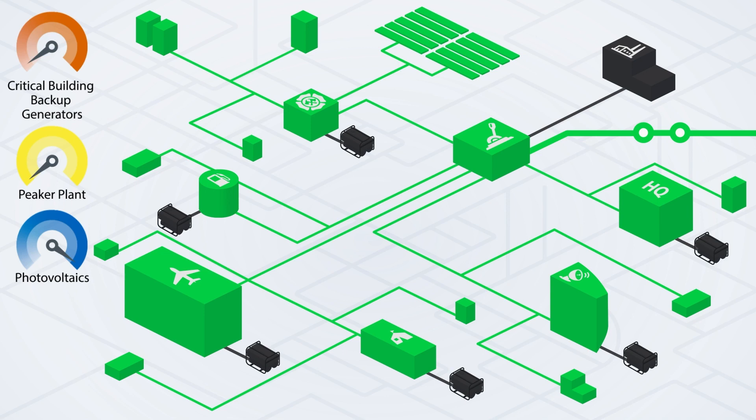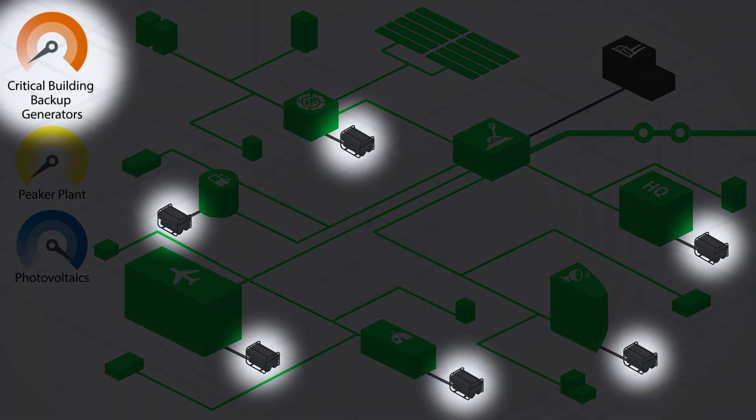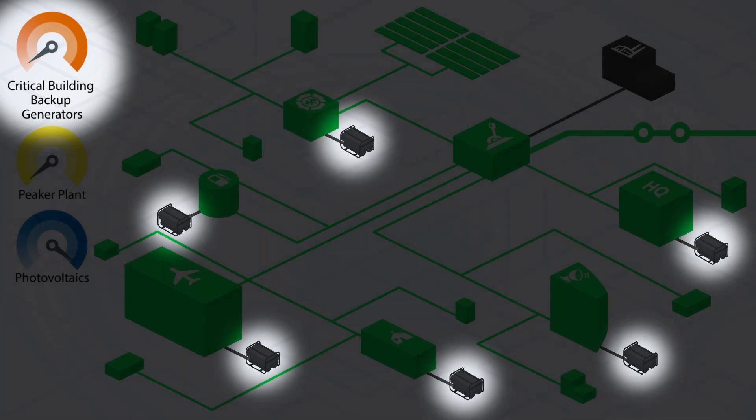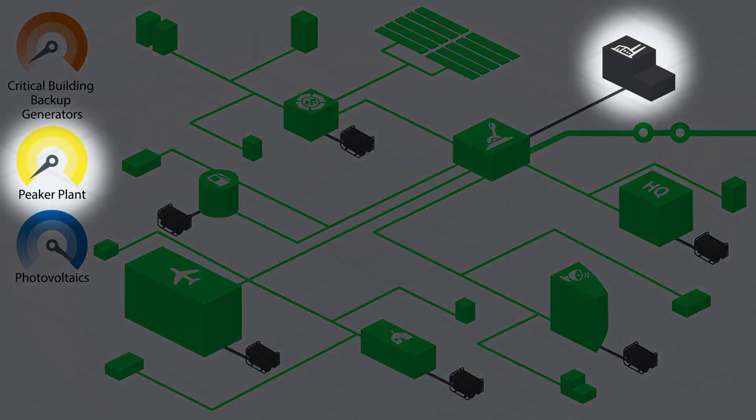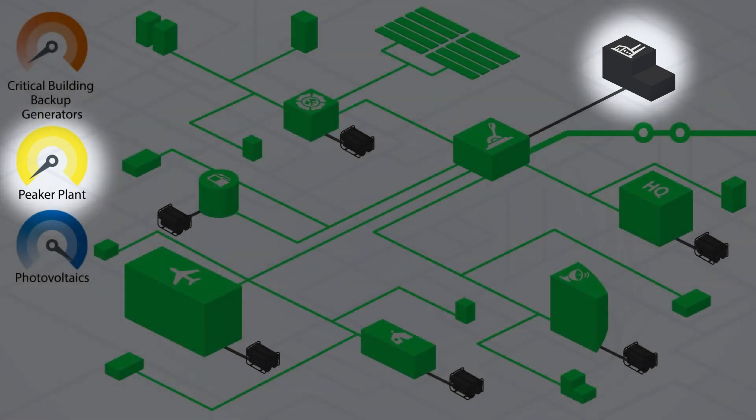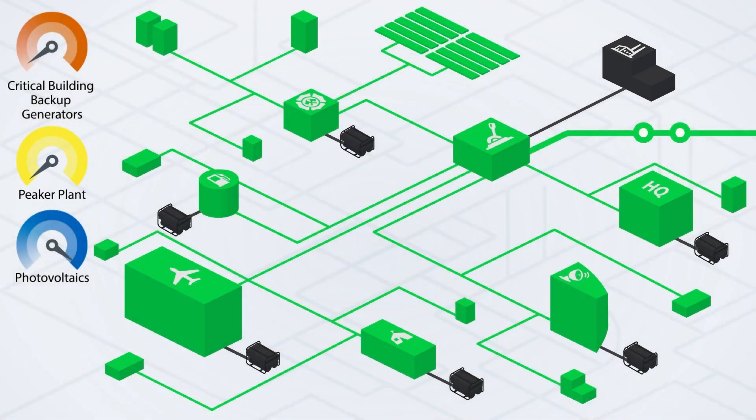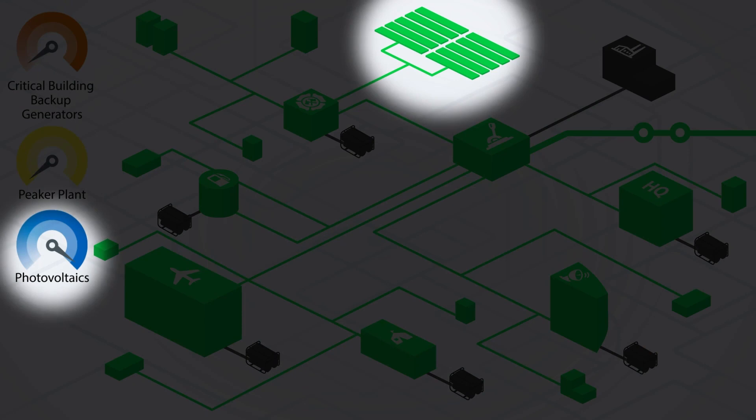Meters on the left are associated with distributed energy resources in this microgrid. The red meter at the top shows the output of the critical building backup generators. The yellow meter in the middle shows the output of the peaker plant connected to the main substation. This generator is sized for black starting a critical feeder and used for peak load shaving during grid-connected operations. The blue meter at the bottom shows the output of a solar photovoltaic array.